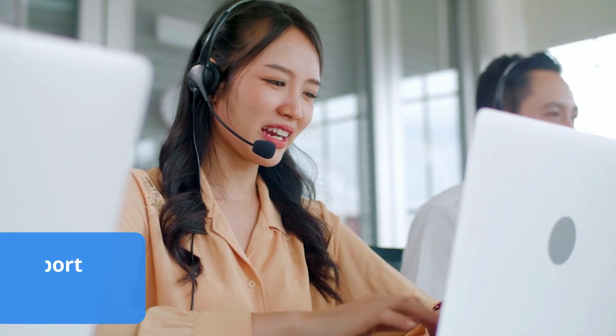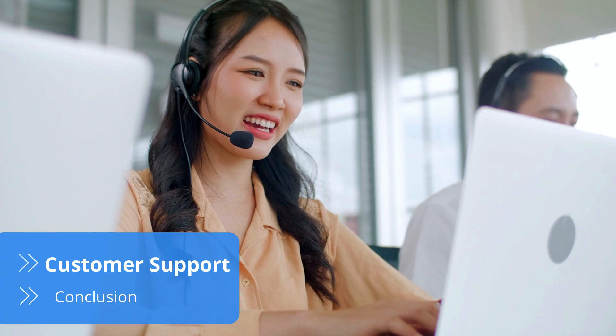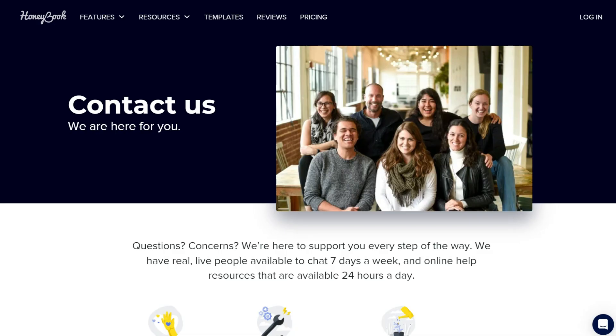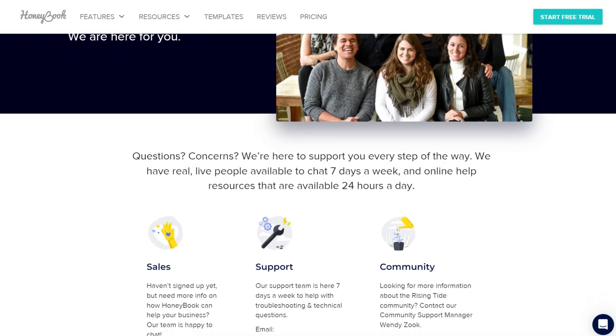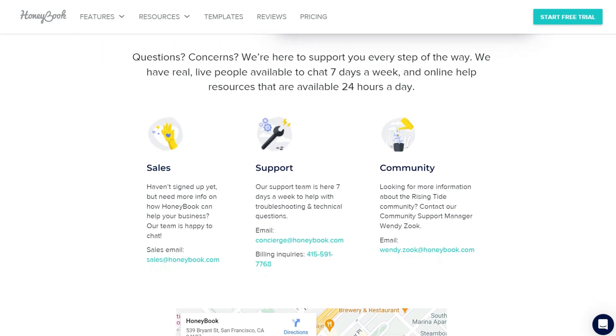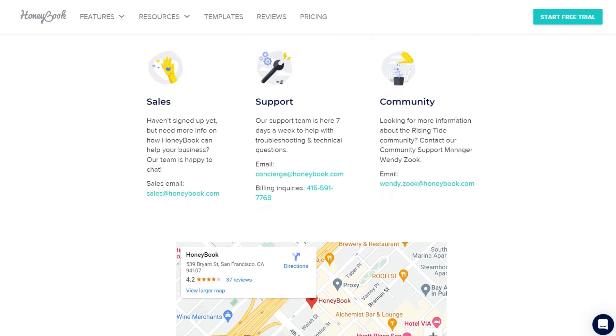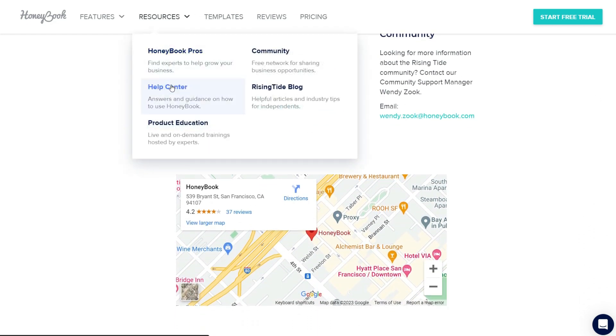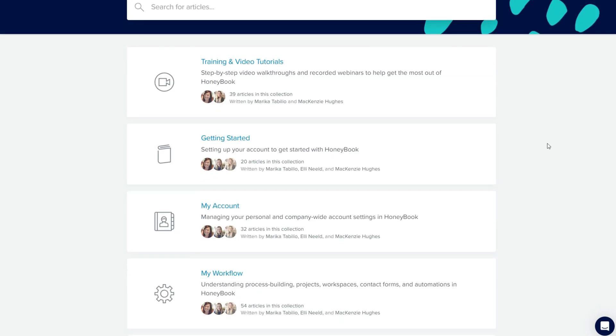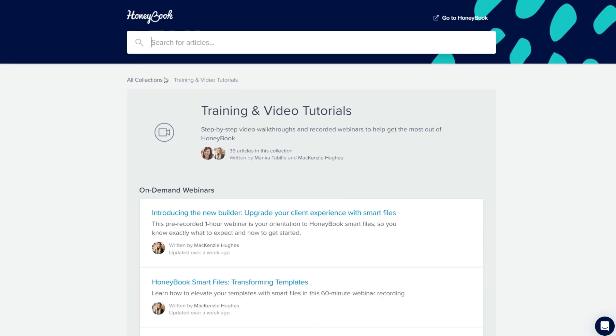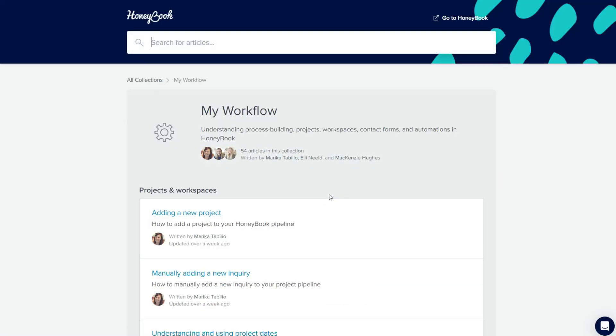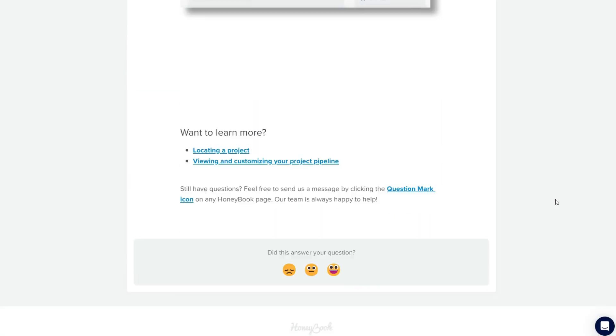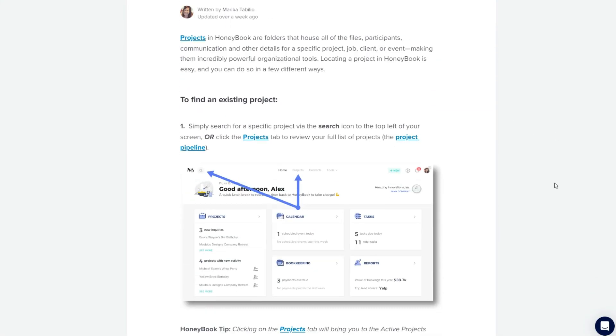When it comes to customer support, HoneyBook provides a reliable service through live chat and email. The support team is available seven days a week during working hours and typically replies within one hour. There is also a phone number dedicated to billing inquiries. The company's Help Center is filled with several answers regarding account settings, online payments, and user management. There are also well-written articles, guides, and explanations for all sorts of issues customers may have.